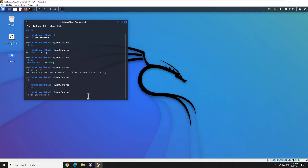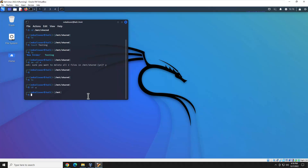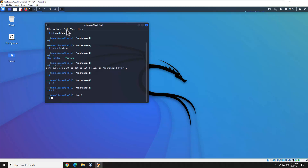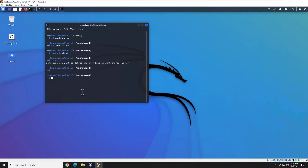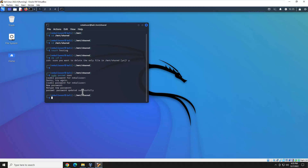Now let's do a few minor configuration changes. The first thing I want you to change is your root password. The default Kali Linux root password is all over the internet, so we're going to change it. To do that, run 'sudo passwd root'. Hit Enter — it will first ask for the password of the user you created during setup. Enter that, then it will ask for the new root password. Make sure you write this down or keep it somewhere safe, because without it you won't be able to switch to root or log in as root.